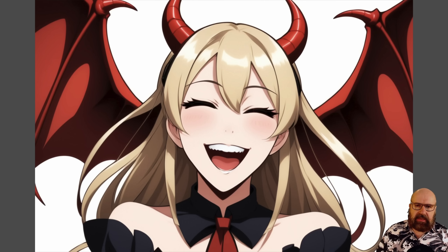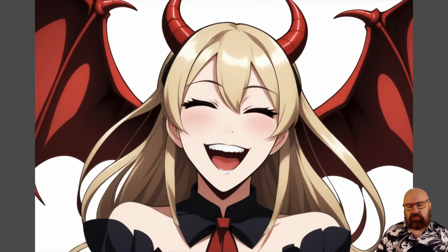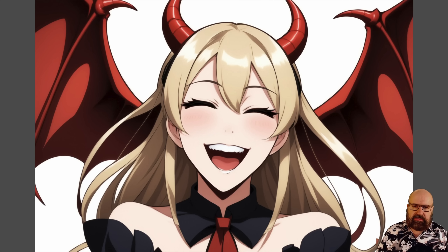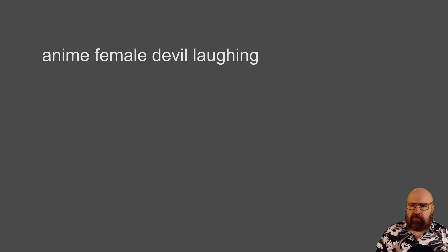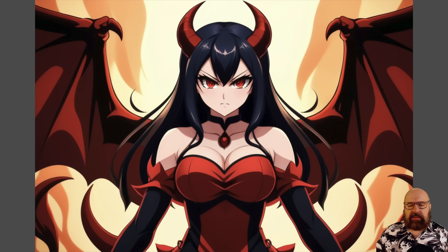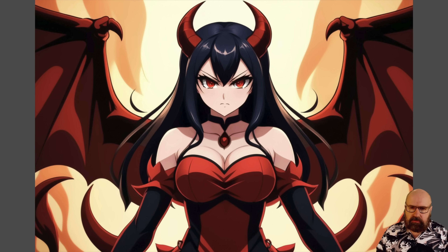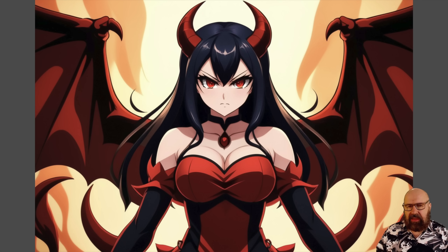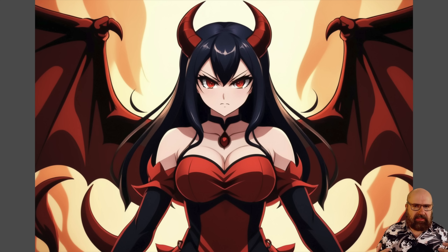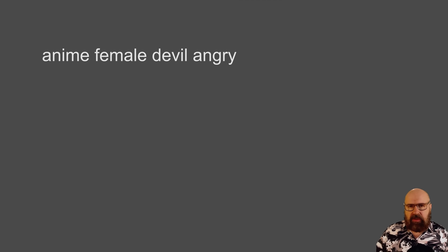Next we have some other styles. We have an anime style here — I wanted a laughing female devil, and that worked pretty well. Everything in here looks pretty amazing. Again, a very simple prompt: 'anime female devil.' And the face expression is pretty good — actually what I would expect from that kind of expression and emotion. Again, a very simple prompt: 'anime female devil angry.'